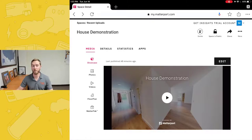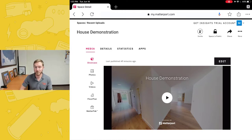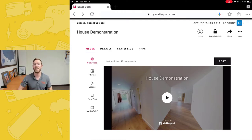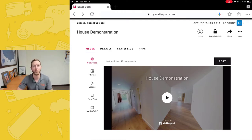Hello, and welcome to another episode of MatterHacks, brought to you by Actionable Insights. My name is Seth Harrison, and today I want to talk about editing on iPads and iPhones.